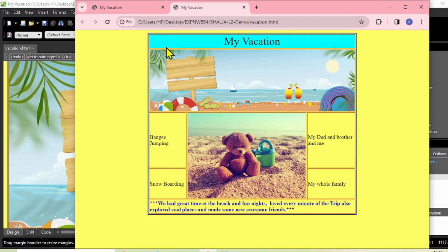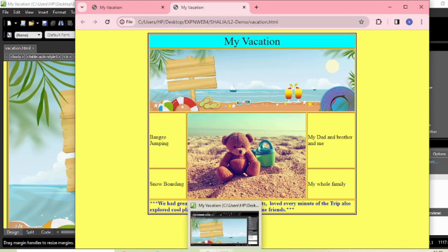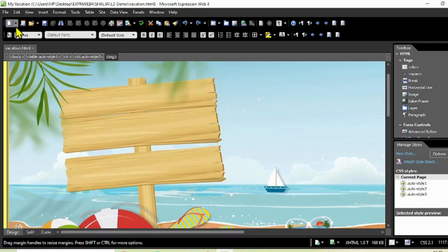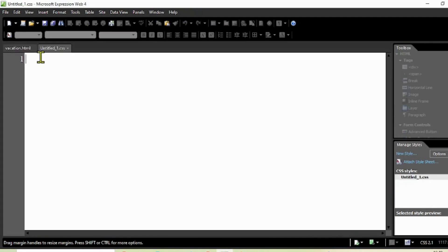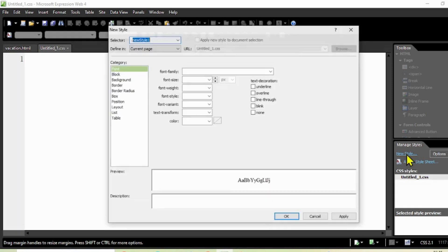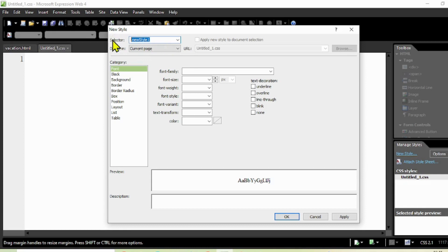The table is sitting at the top right. We want it to move down a bit so it looks better in the web page. For that, we need to create a CSS file. Go to New and select CSS.